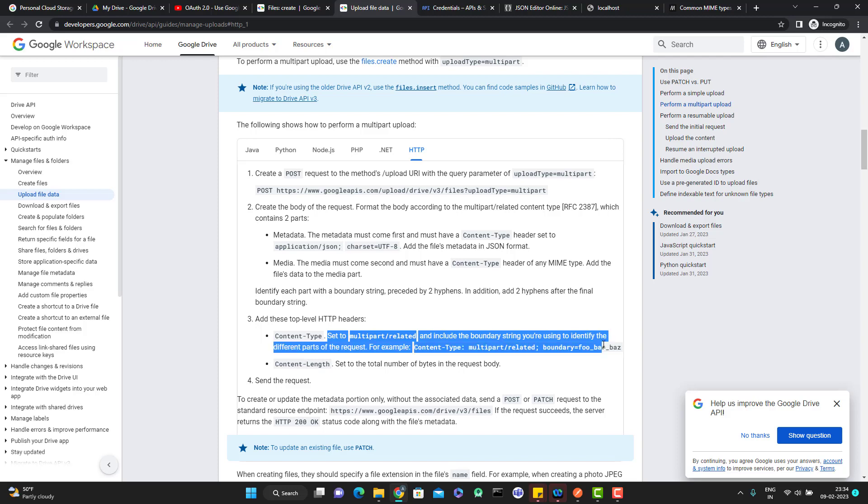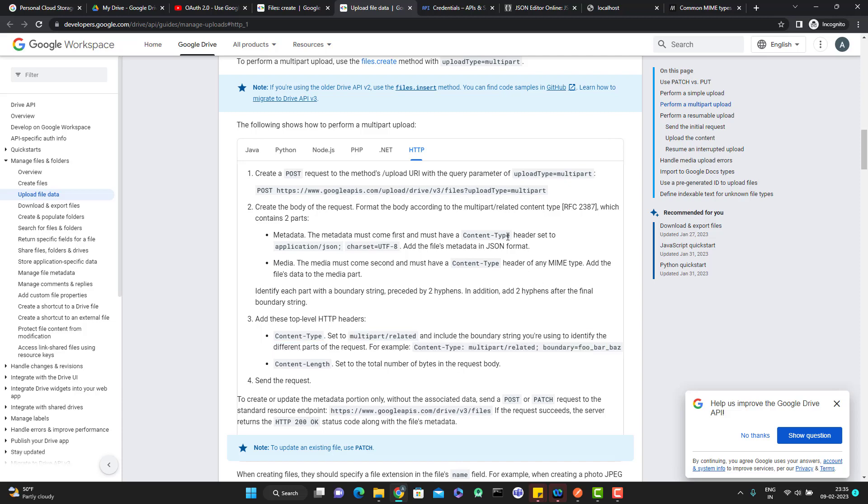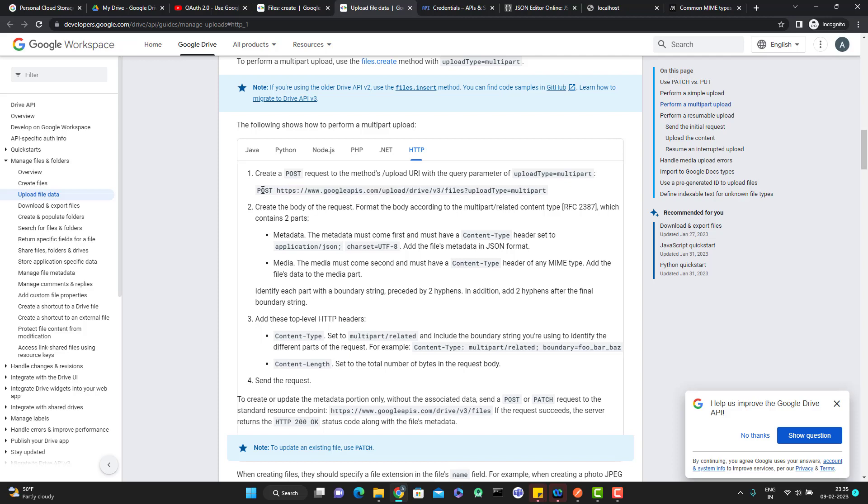This is again something little confusing. Maybe I will show you that. I can show you some curl command where you can understand this point. But as of now, simply in rule, you need to extract some details like you have this API endpoint. This is a post call. You need to create a json file with the metadata, whatever you want to pass. And you need to pass the metadata first and then to pass the media.